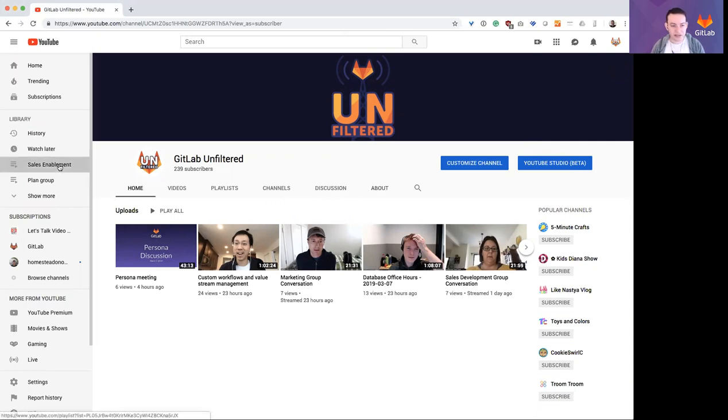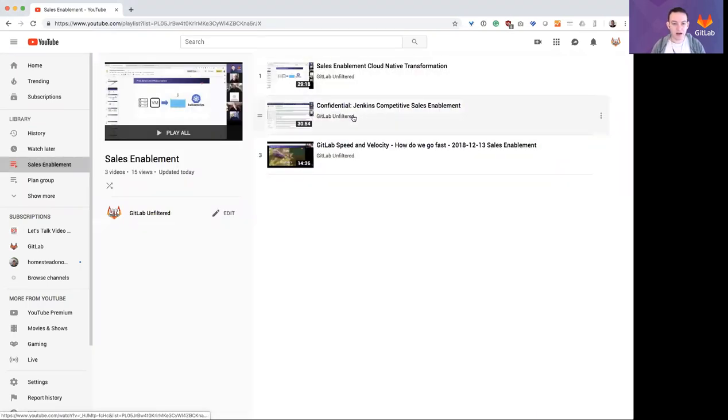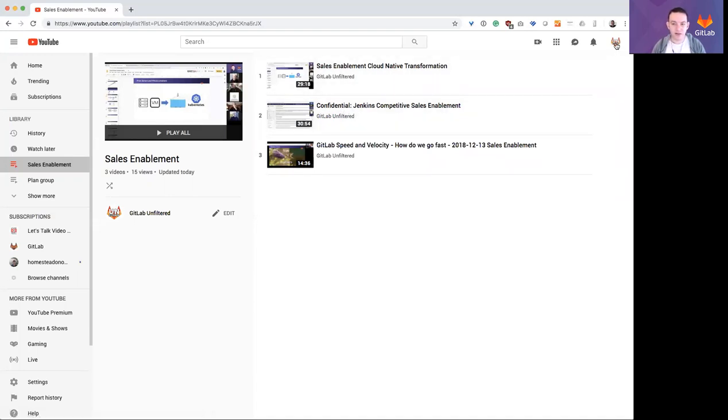So for example, if I go to the sales enablement list, I'll see all of the videos including this cloud native and Jenkins video.